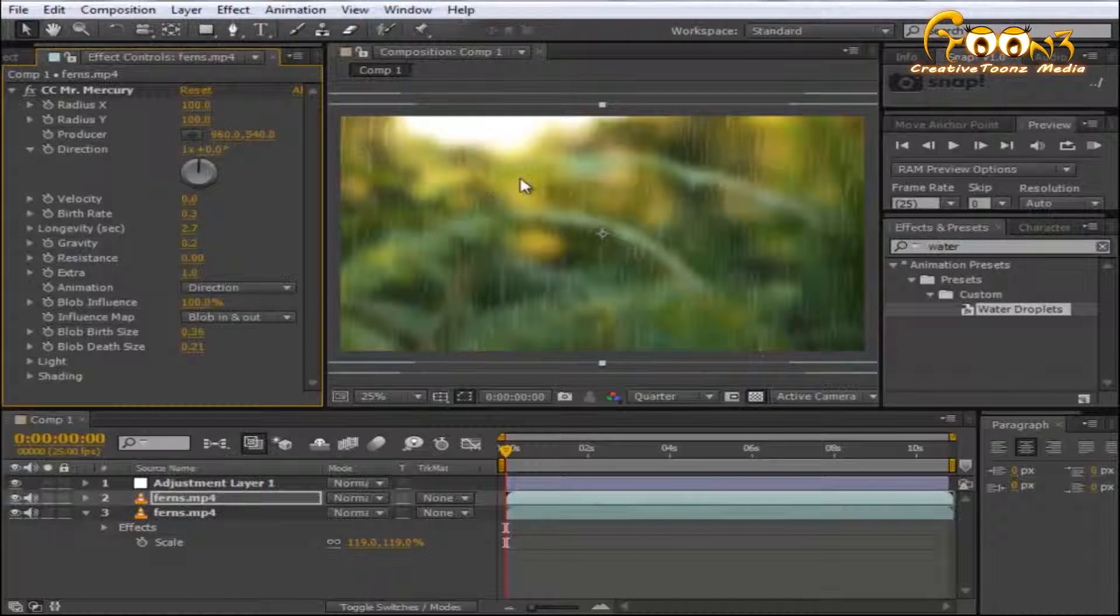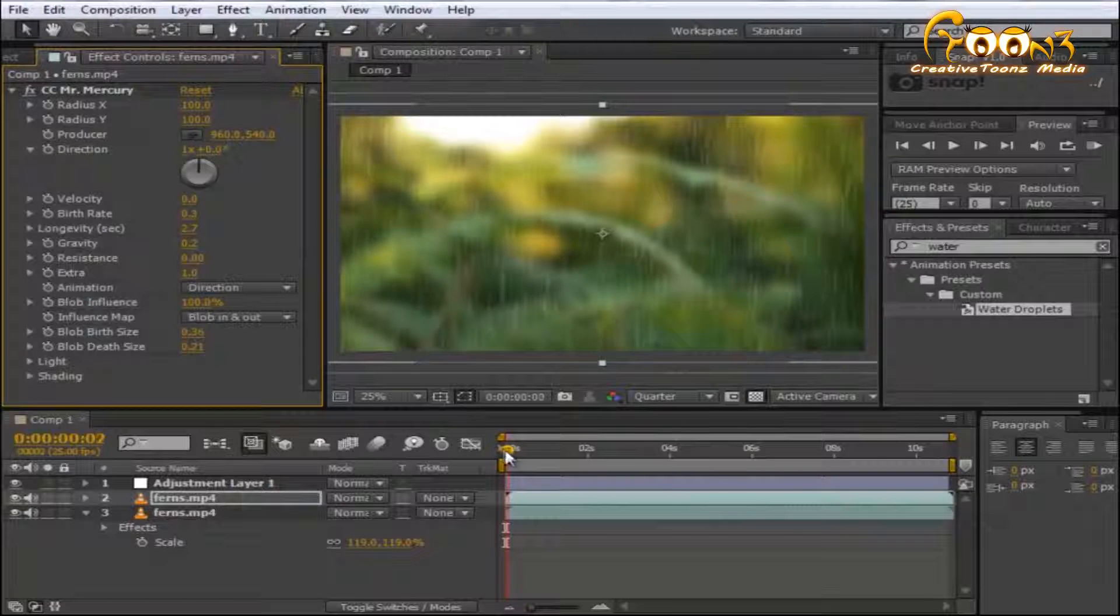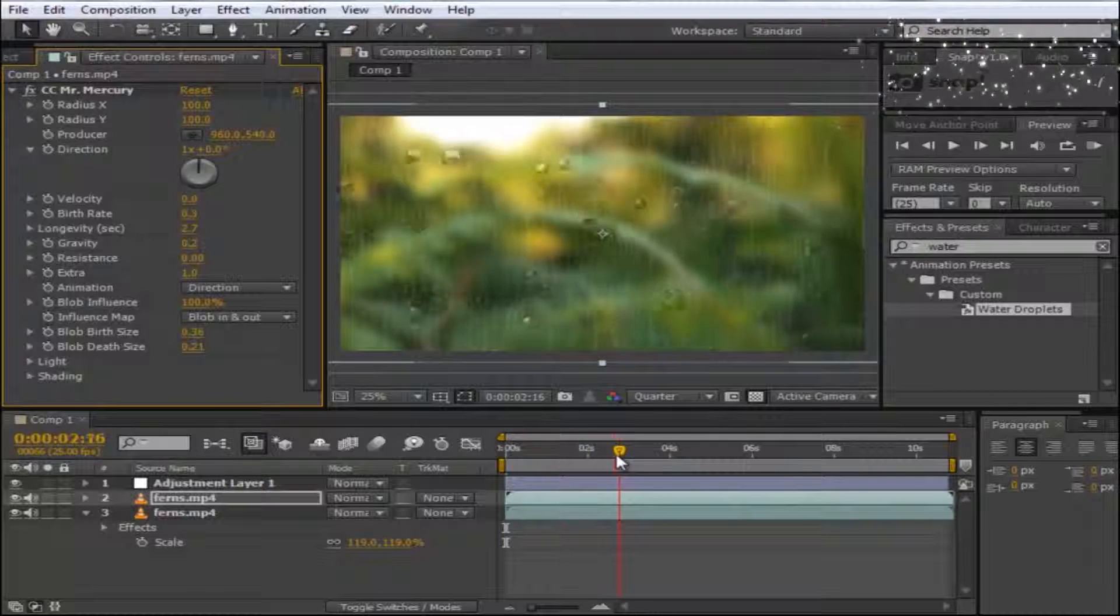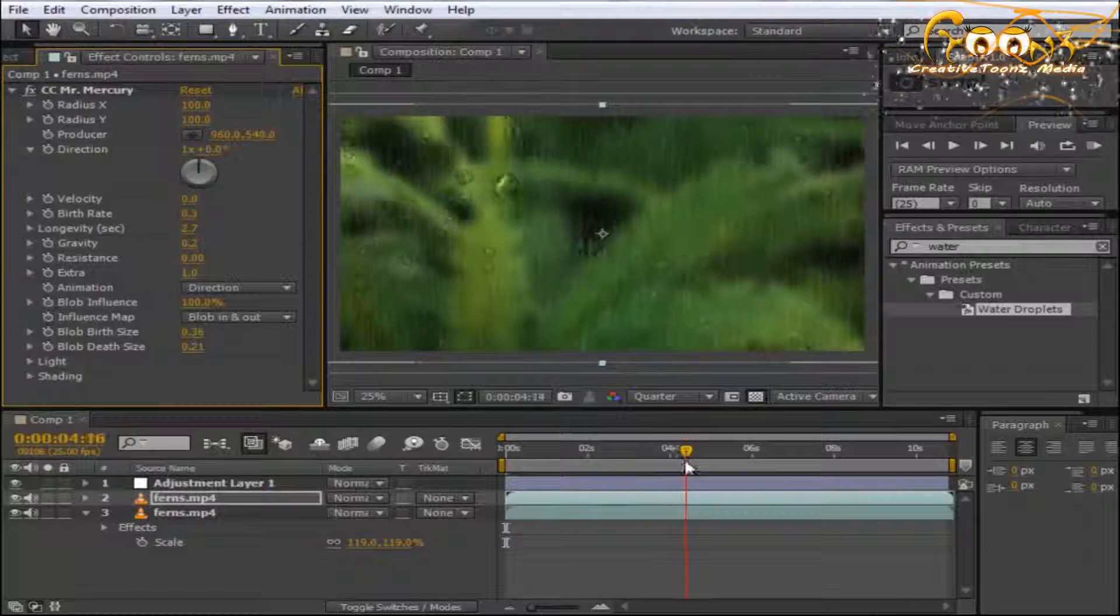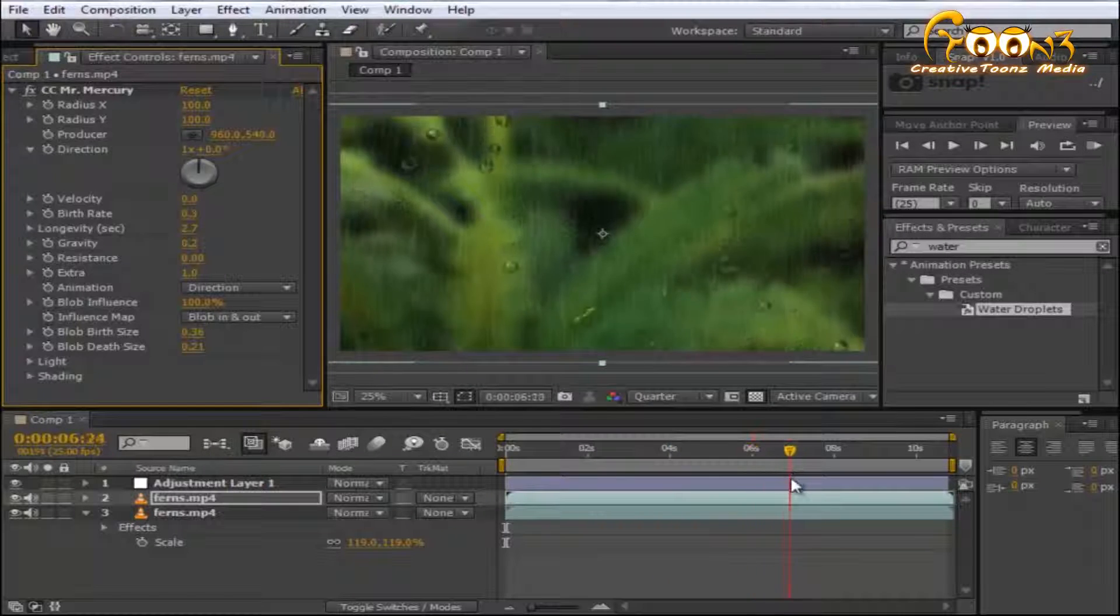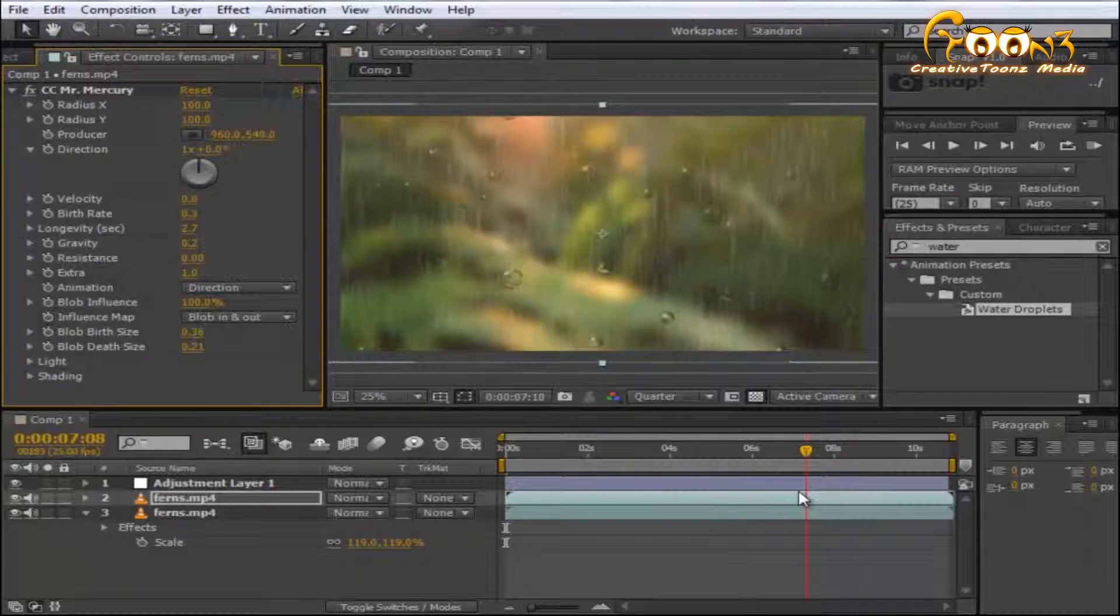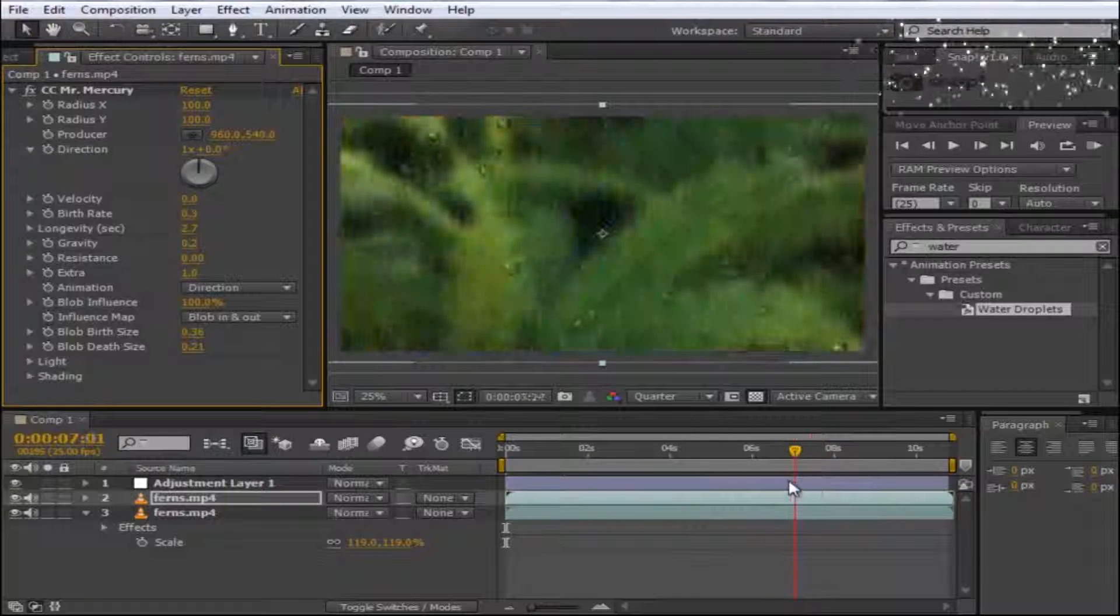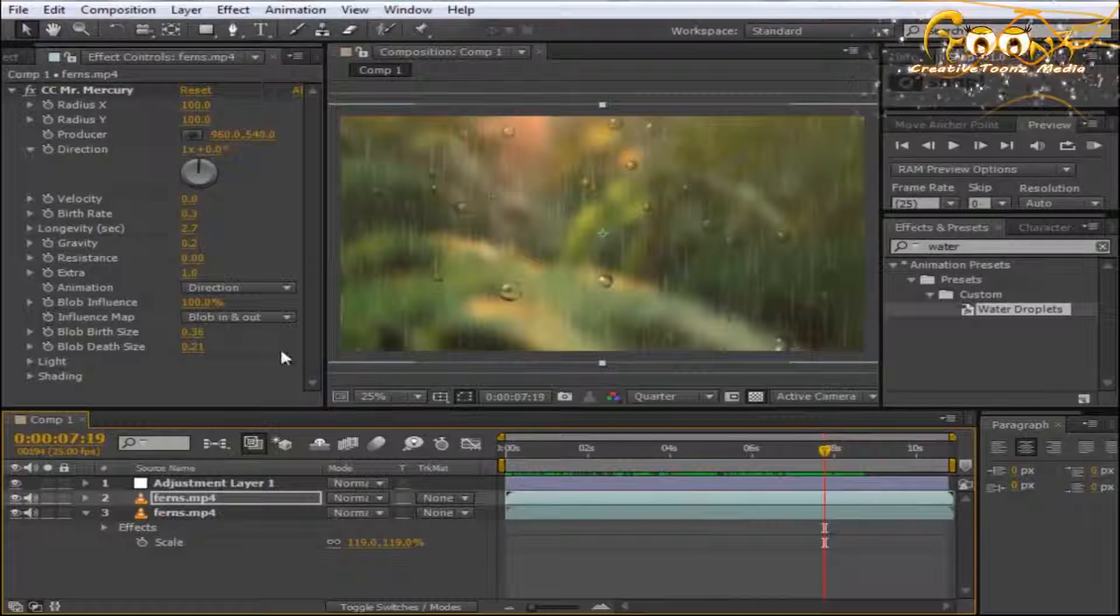When you drop it, the magic begins. Your water droplets apply onto the scene, and the blurred scene below creates that realistic effect. This is how you apply water droplets on a particular scene.